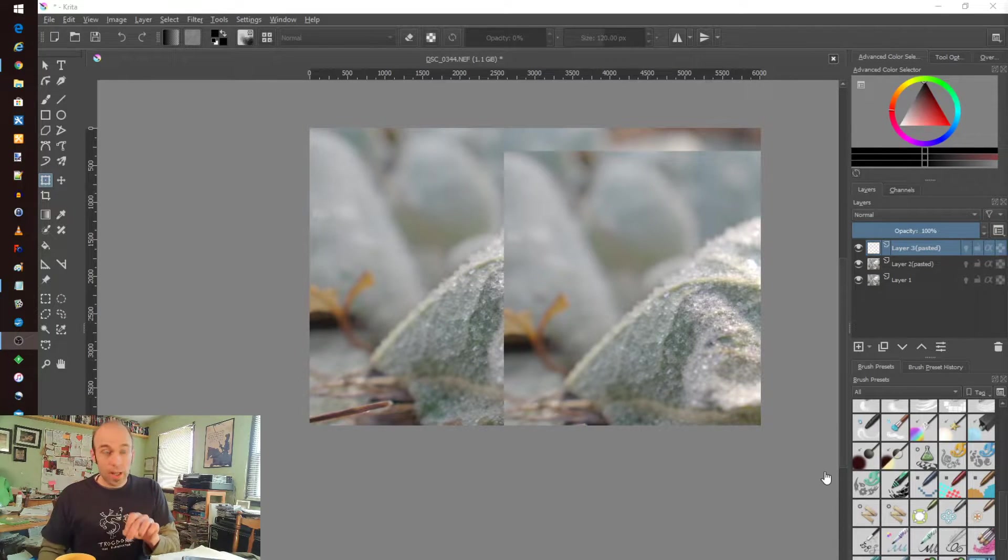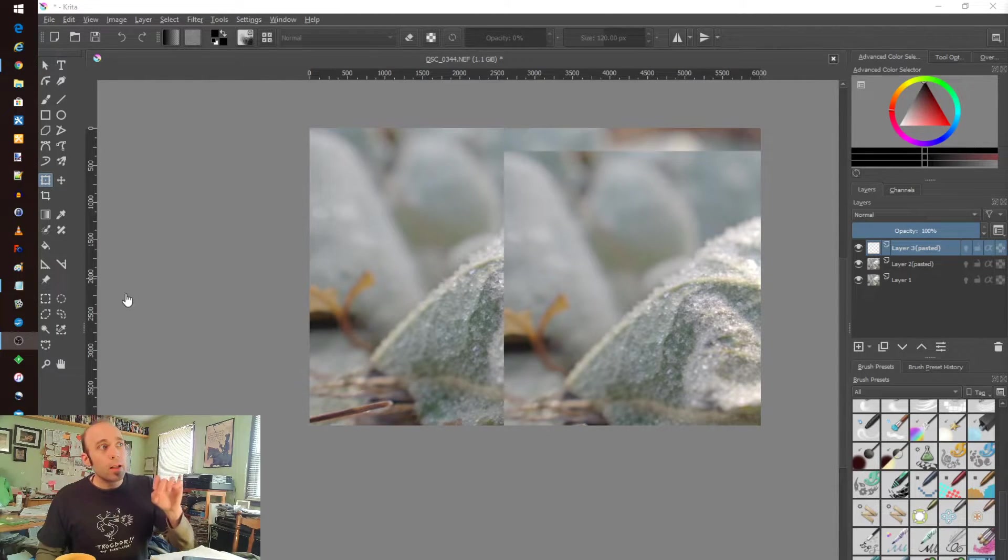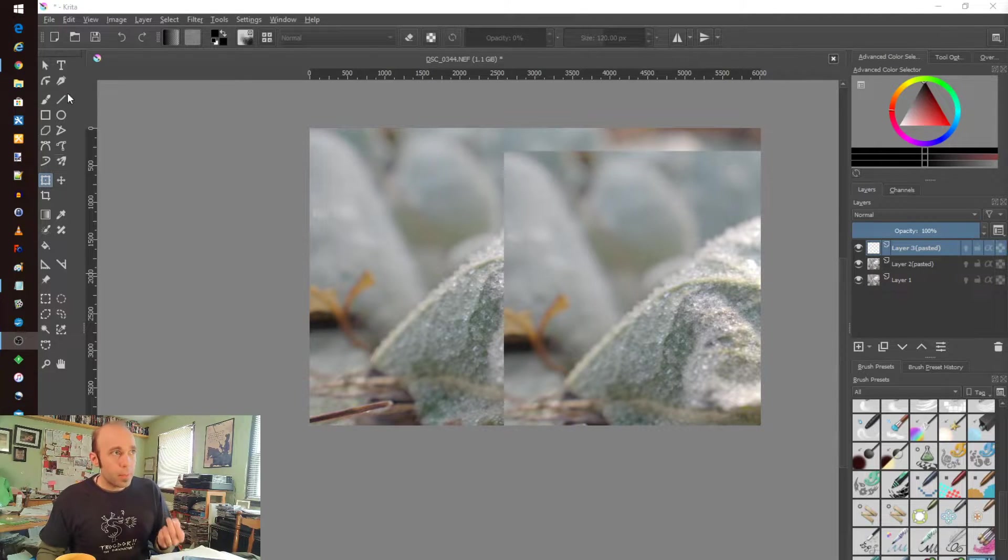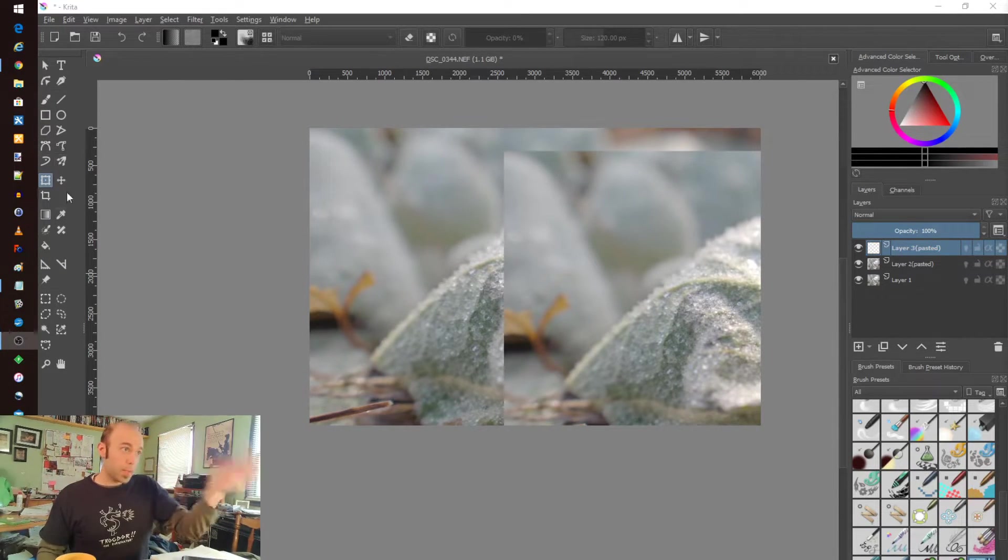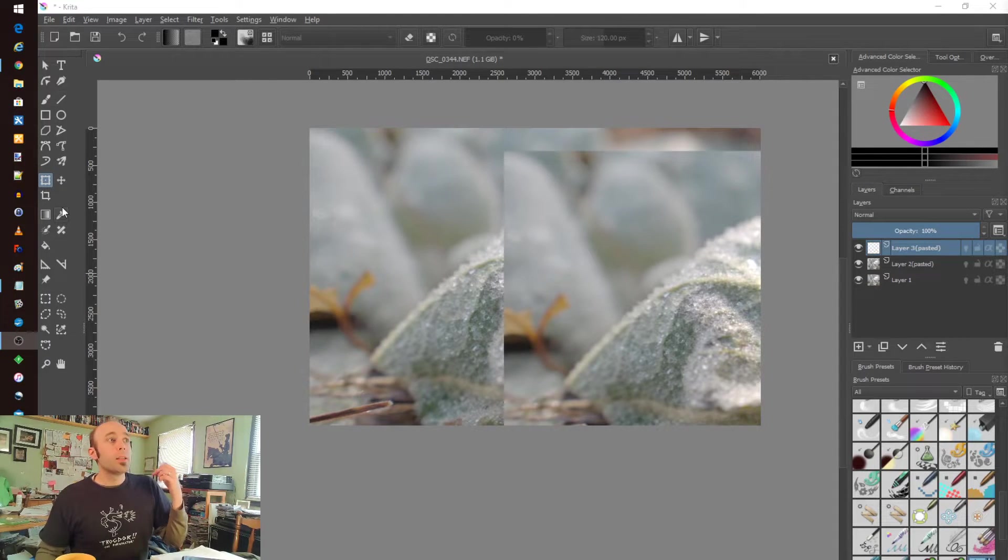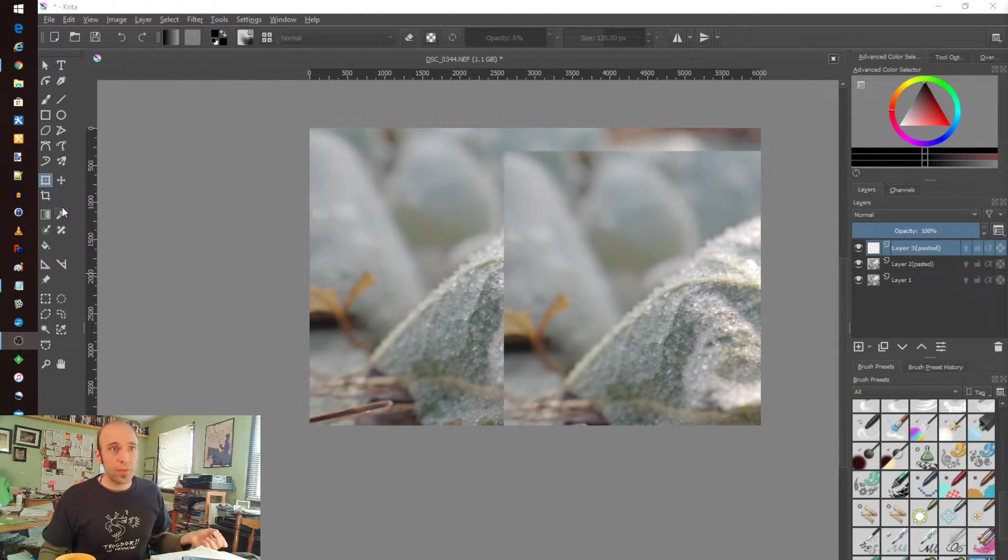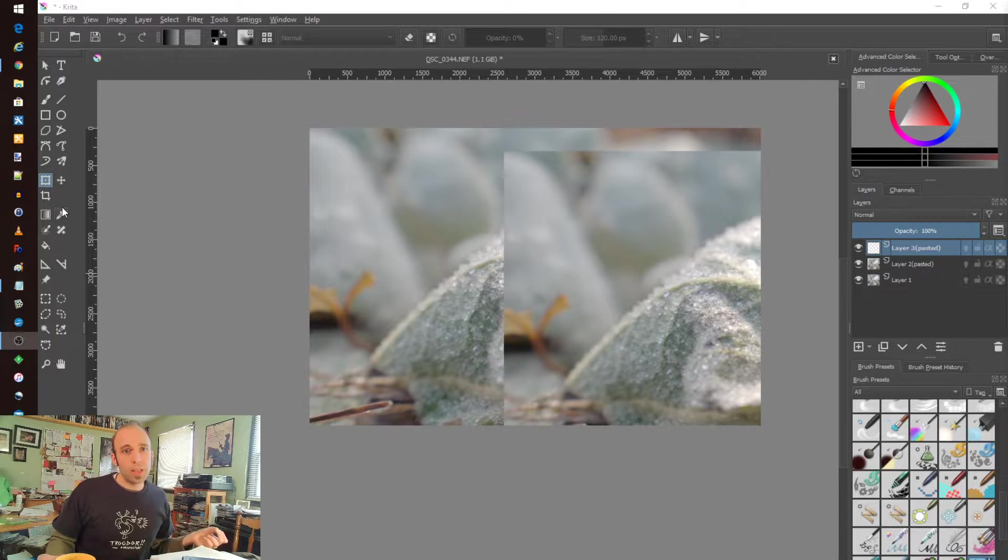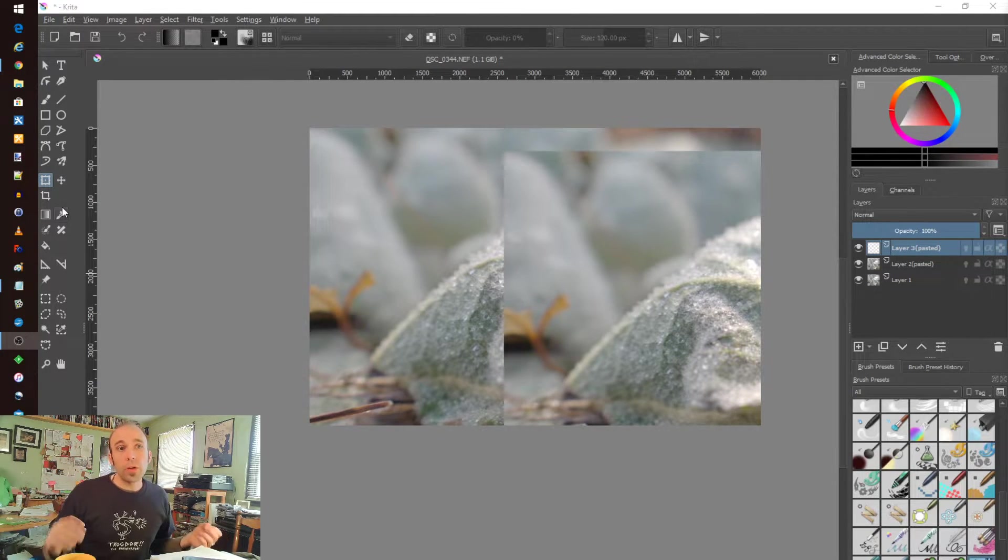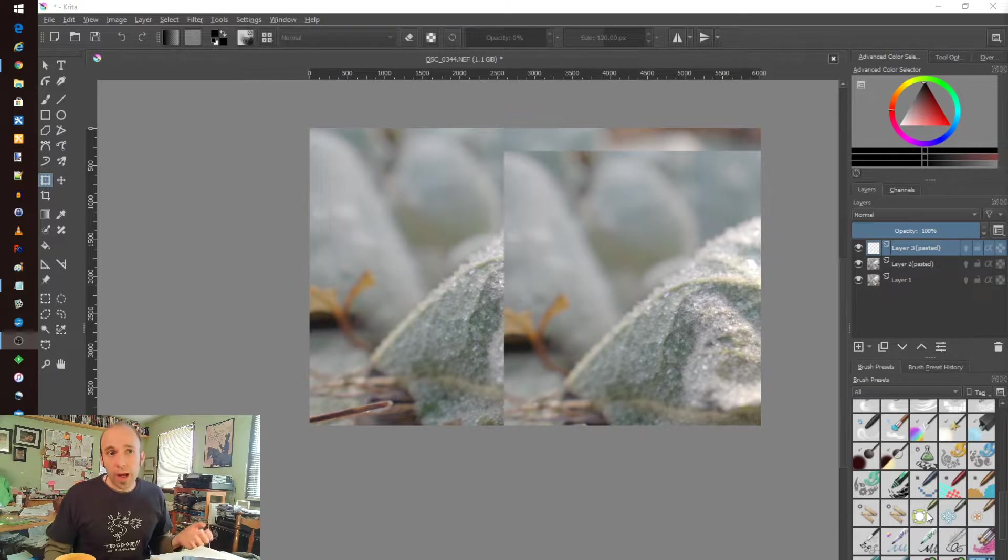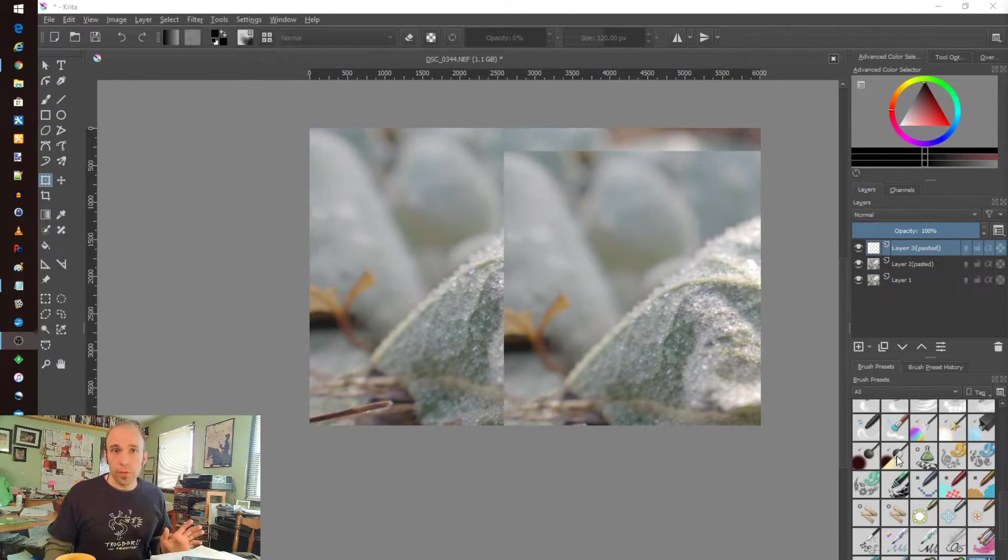To touch on that briefly, in other software like Paint.net or GIMP, they treat a lot of the tools as tools where you'd expect to find them in the panel. Things like cloning or healing, those kinds of functions—Krita looks at those things as brushes. So if you can keep that in mind, you can find really anything you're looking for.